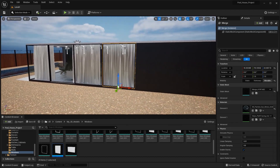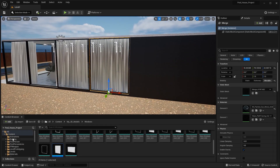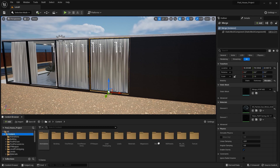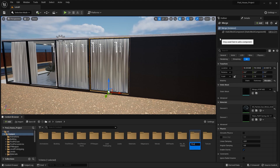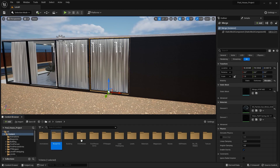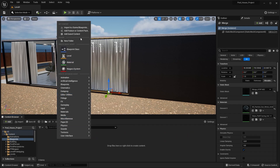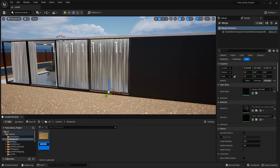Now I'll go into the content folder and create a new folder. I'll rename it as 'blueprints'. I'll open this folder and create another new folder, renaming it as 'lighting window'.